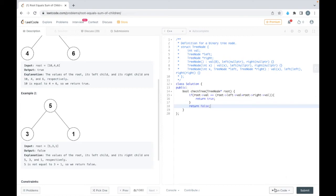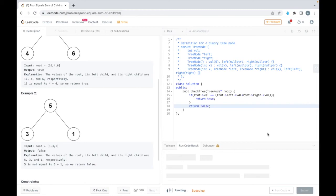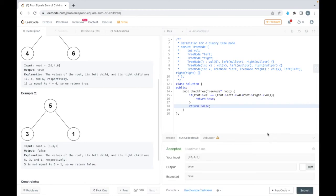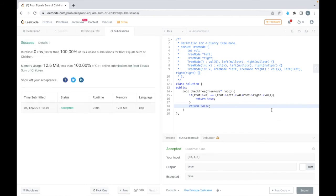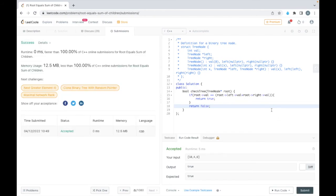So let's run this code. Yeah. So this is accepted for one of the test case. Now let's run for all the test cases. Yeah, so this is accepted. Thank you for watching the video.